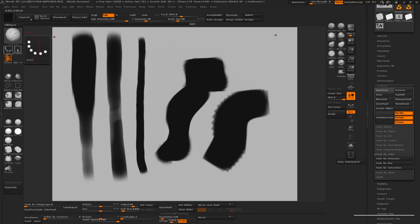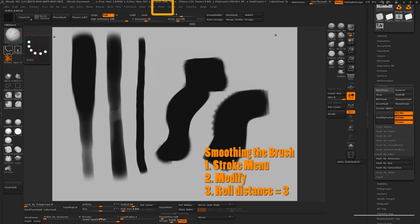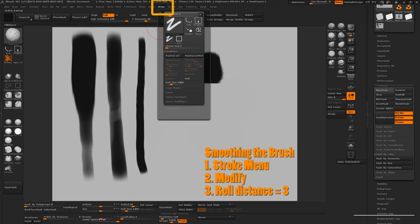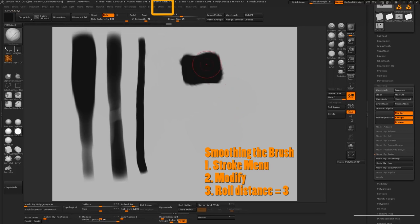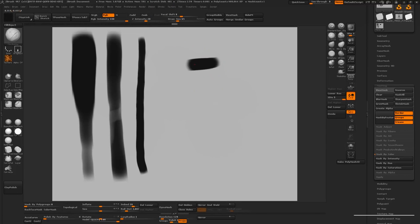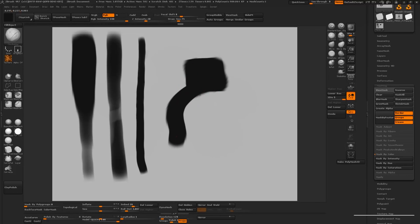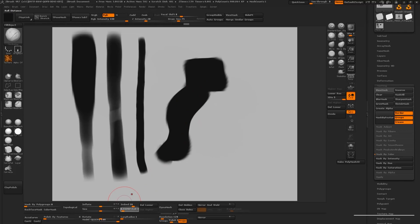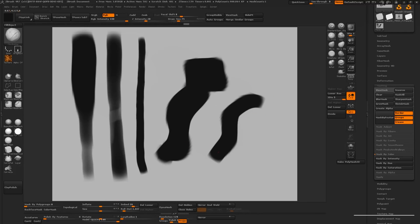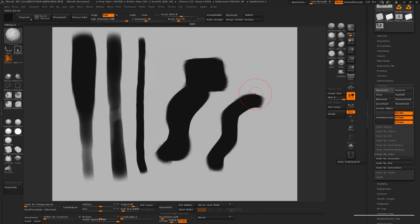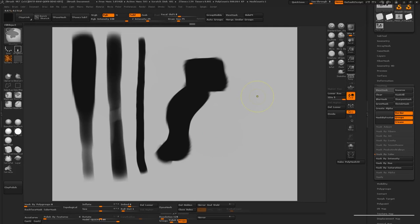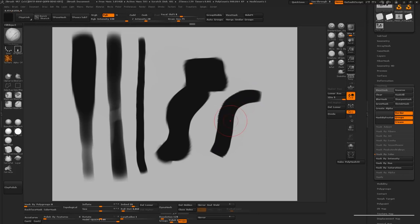For this one go to the stroke menu at the top. Click on modify and we're going to drag the roll distance so that it's at around three. Once we do that you'll notice that there's a significant difference in the stroke quality. There's still a little bit of jaggedness but we're gonna let that go for now because it's not going to matter once we erase and modify the silhouette enough. Alright let's get to some designing.